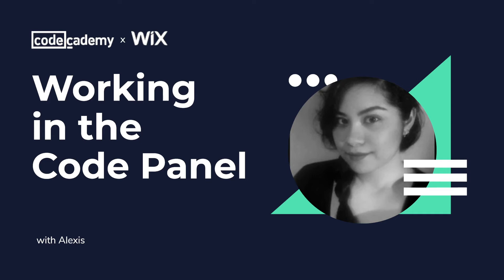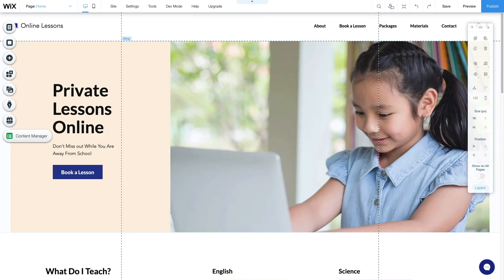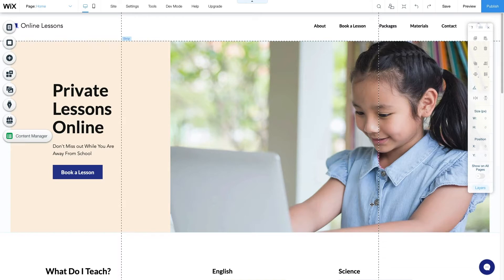Hi, I'm Alexis, and I'm here to show you how to use Wix's Code Panel. Wix is a powerful website builder that gives you all the tools to create your own customized website, either from scratch or using a template.